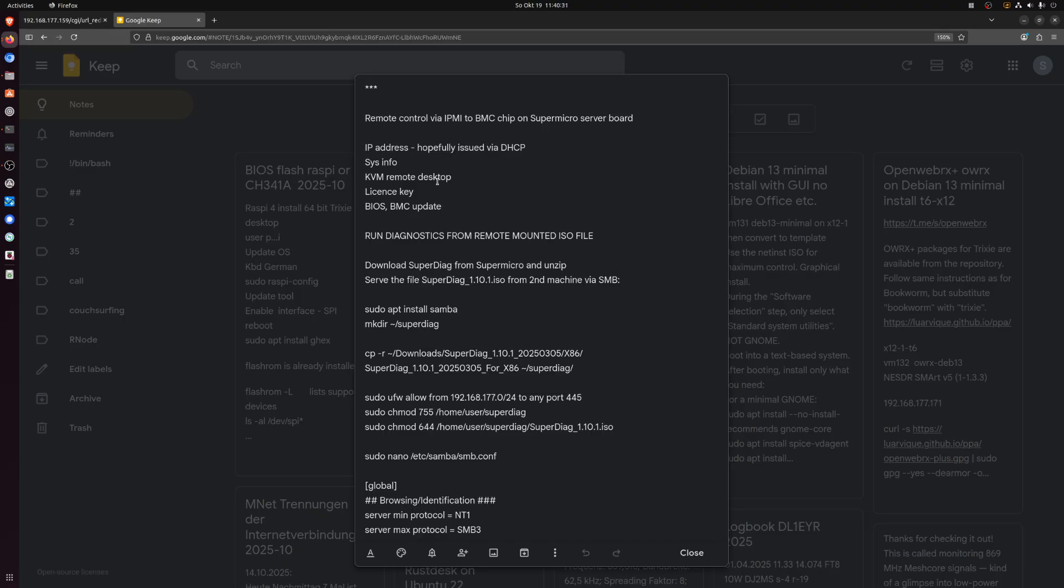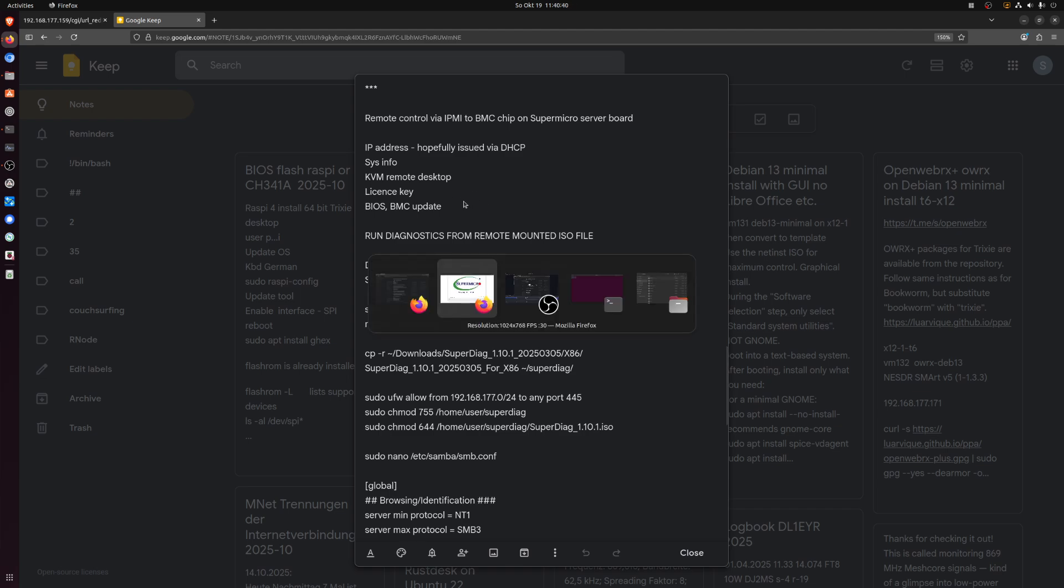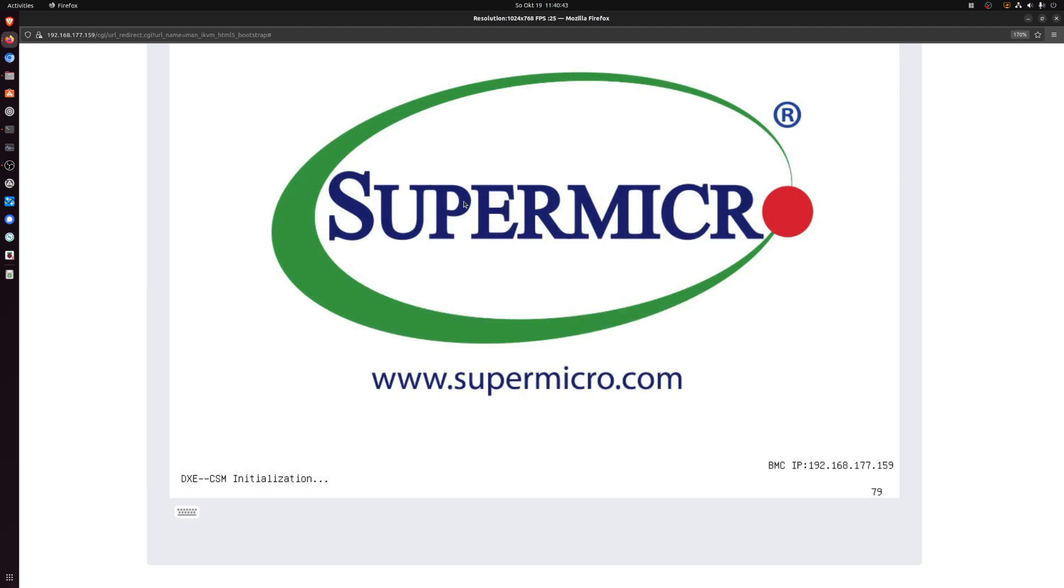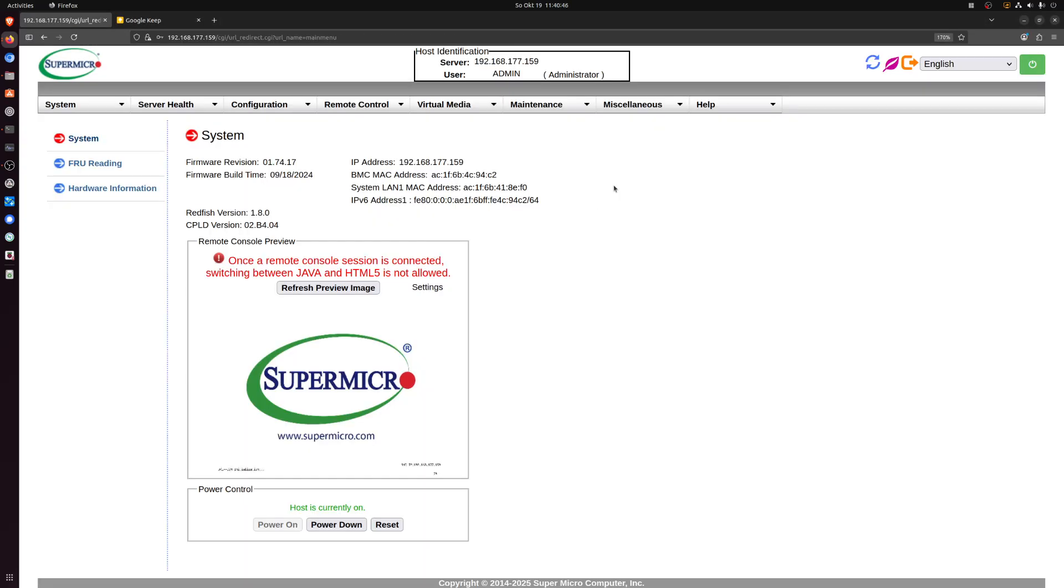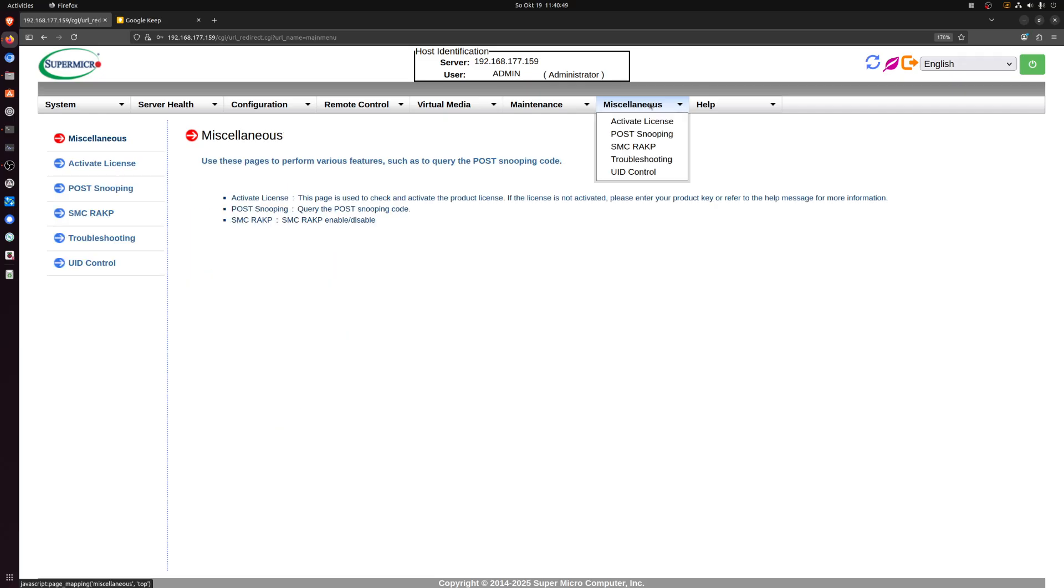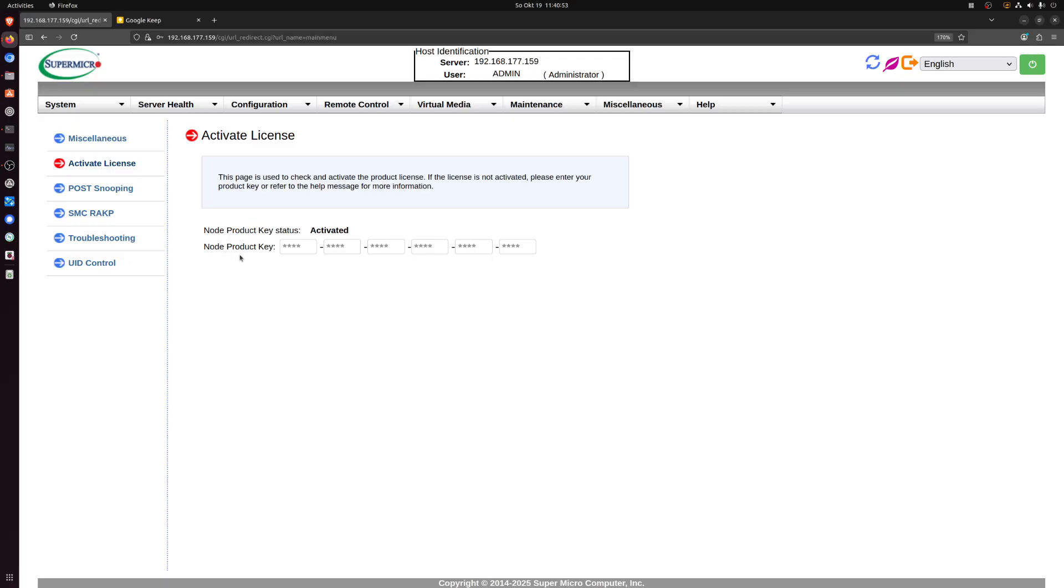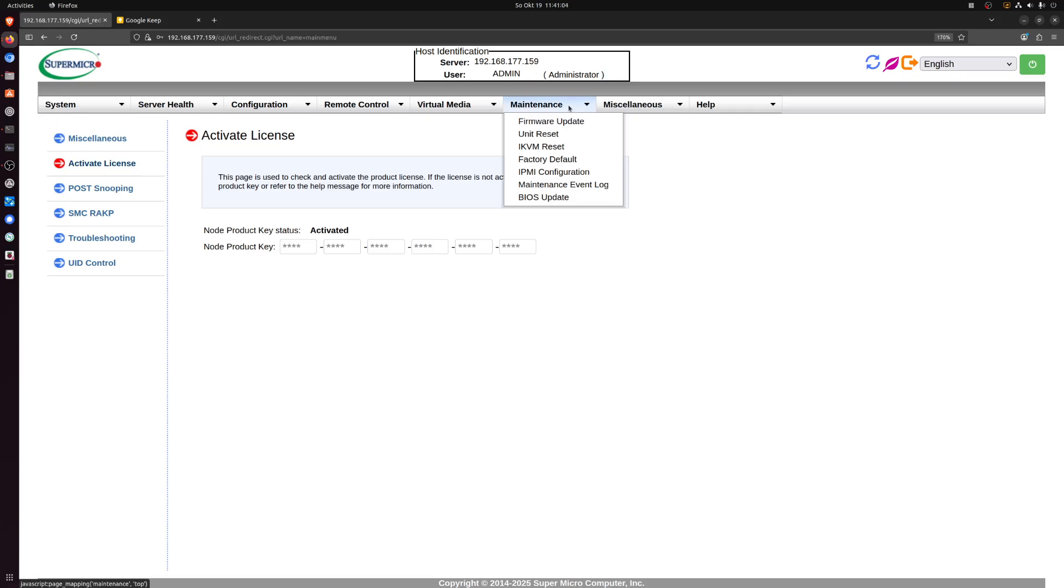You can do all those things without having a license key installed in the IPMI. It's not necessary for those. If you want to do BIOS and BMC updates and remote ISO mounts, then you do need a license key, which luckily was already stored in this machine. I'm very lucky. Usually it's not on the second hand motherboards that I've bought. So if you look here, in activate license under miscellaneous, you see there's a license key that's been put in by a previous user, and that is what's needed to be able to do BIOS updates and so on. If you don't have this, then you can't do those.